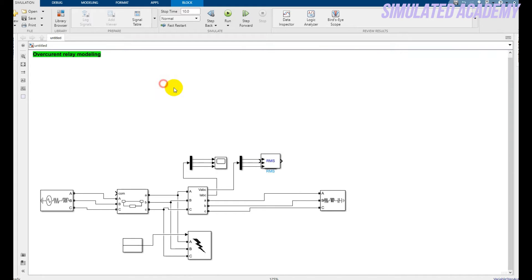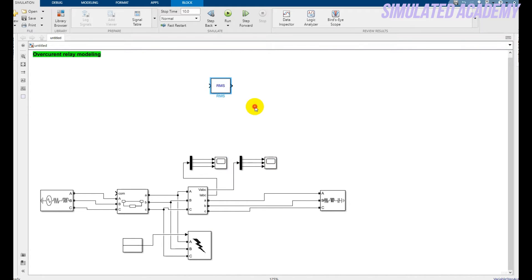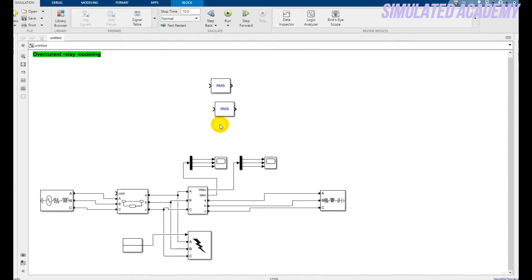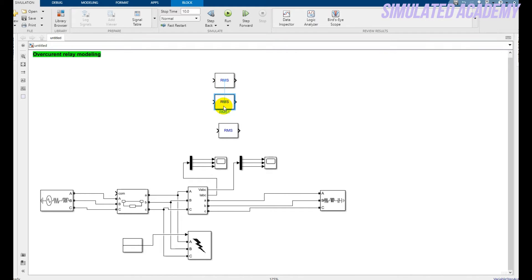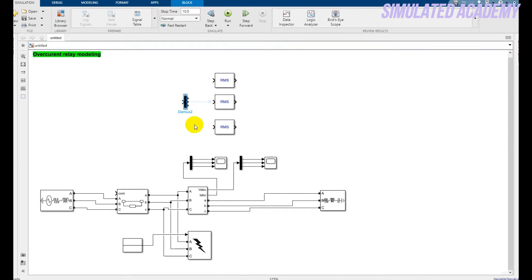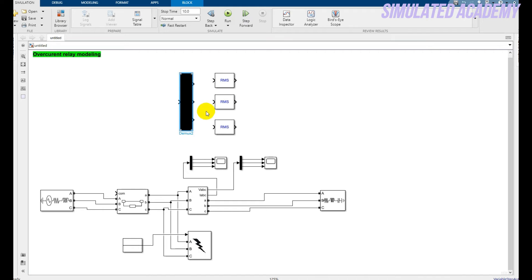Square block. Here it is. Just take this, right click on this and place. Copy this and place it three times. All done. Just copy this Demux, Ctrl+C, Ctrl+V, and place it here. Make its size larger. Connect with each one.